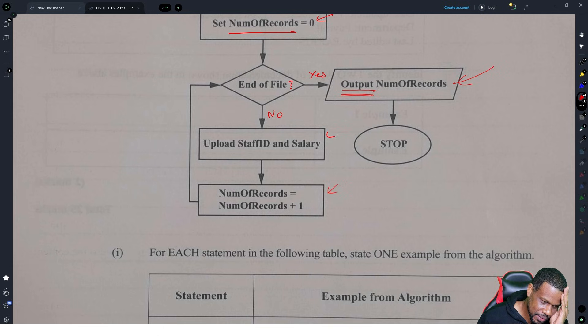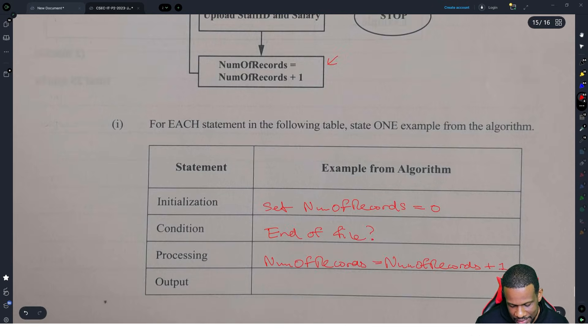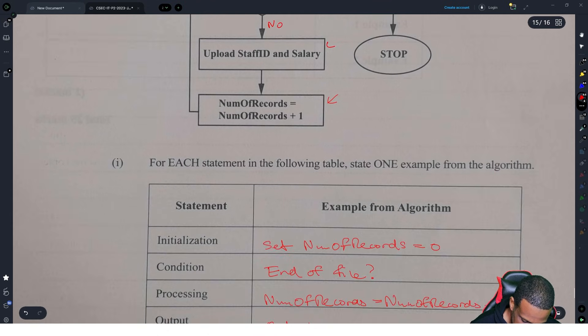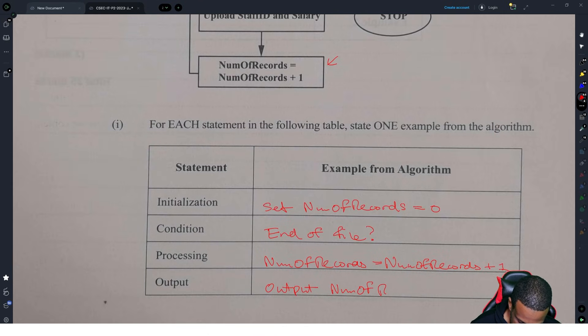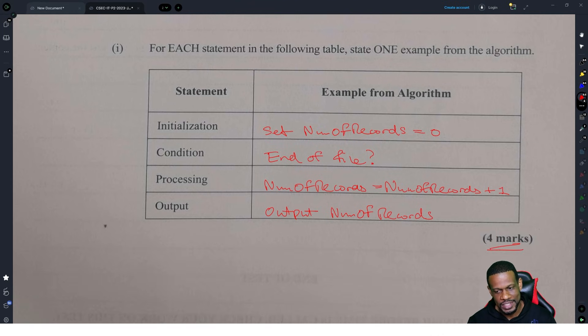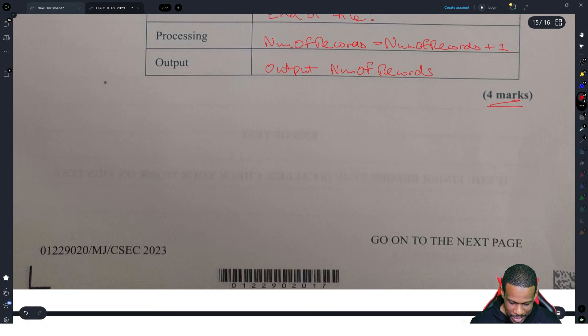Output is the parallelogram shape — it literally has the word 'output' there. Output number of records. That's four marks. You cannot leave without those four marks. Please, I beg of you, get those four marks.